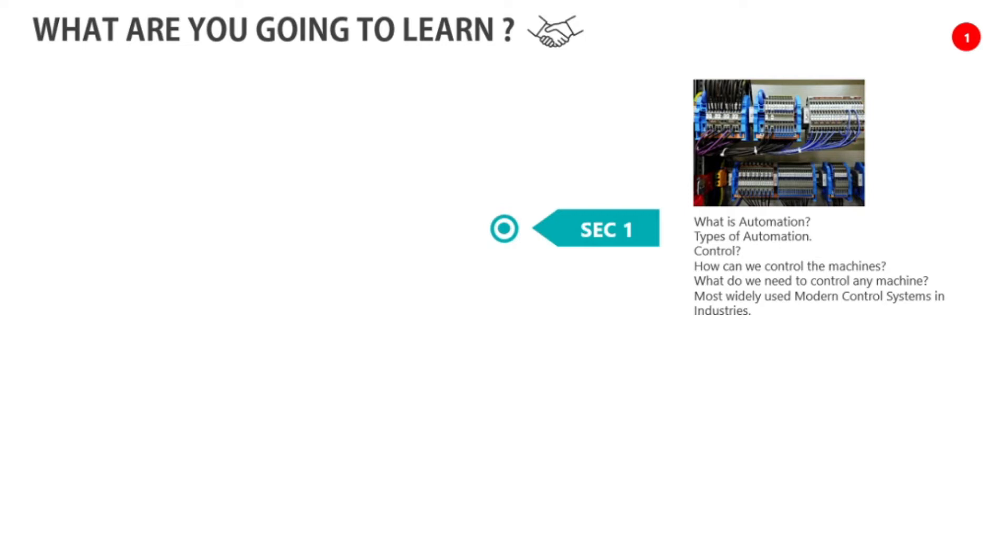In the first section, we will see what is automation, what is industrial automation, different types of automation, and how can we control the machines.